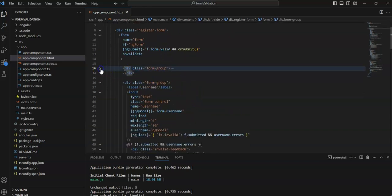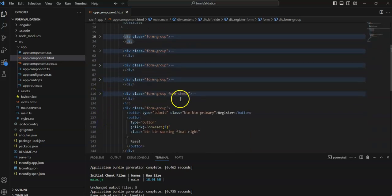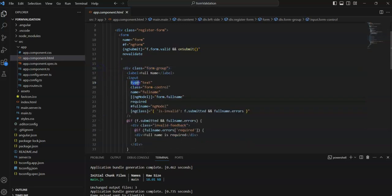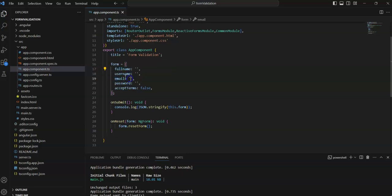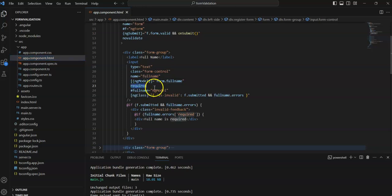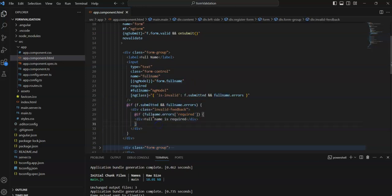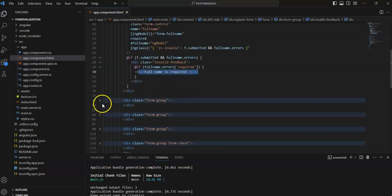The first form group is the full name field — input type text, name equal to 'fullName', and the directive ngModel is used to bind to form.fullName. I have also added required validation and created an alias 'fullName' for this input. In the div below, if fullName.errors.required is true, an error message will be displayed.